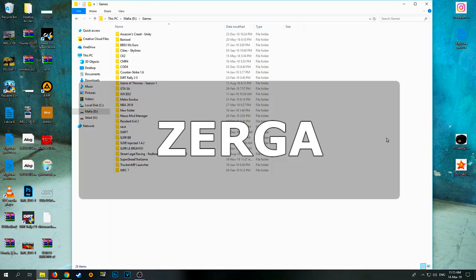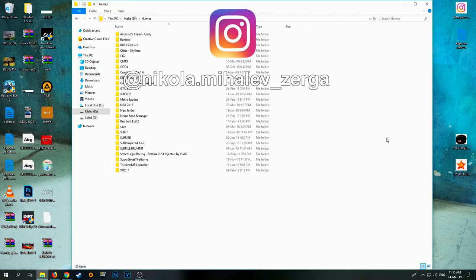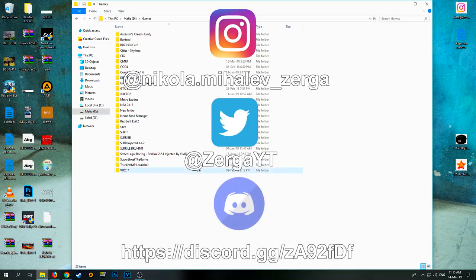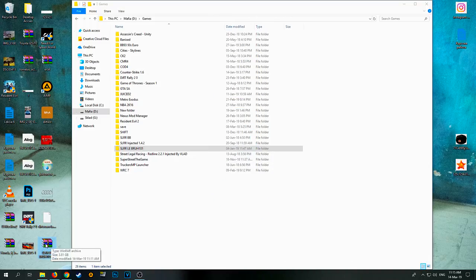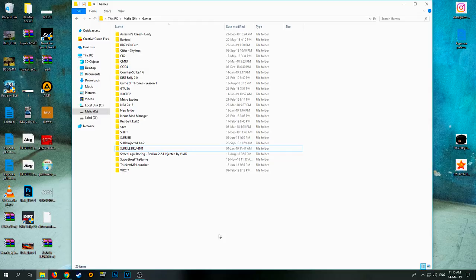All right everybody, welcome back to another mod pack specific video. This time we'll be talking about SLR Libra 101. It's back, improved, and all the good stuff. It's a v2. The v2 update came out not too recently, but now I have good proper time to check it out and do the update review.